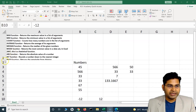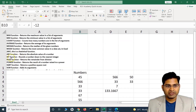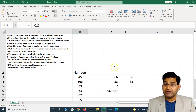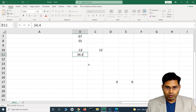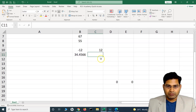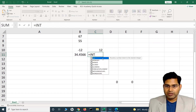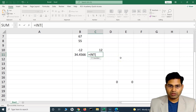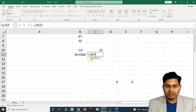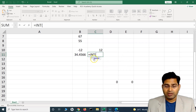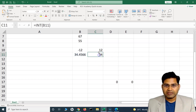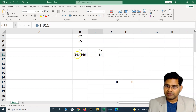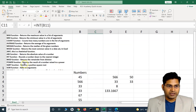The INT function rounds a number down to the nearest integer. Say I have the number 34.4566 — if I use INT and pass that cell as the one argument it accepts, it rounds the number down to the nearest integer, discarding anything after the decimal. That's what the INT function does.